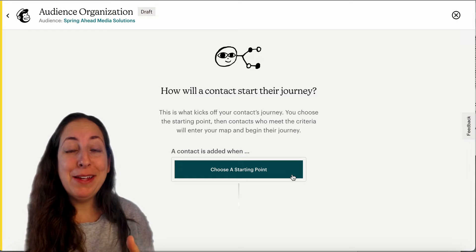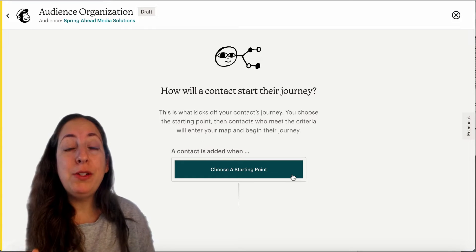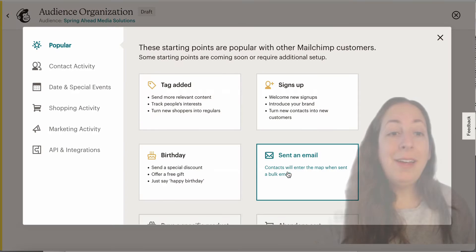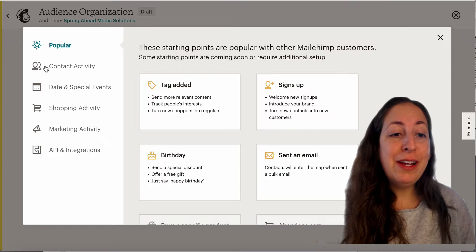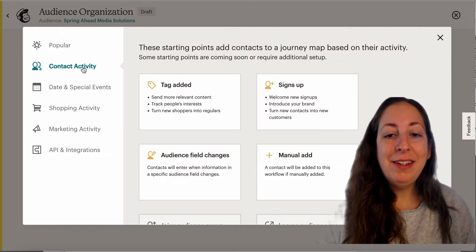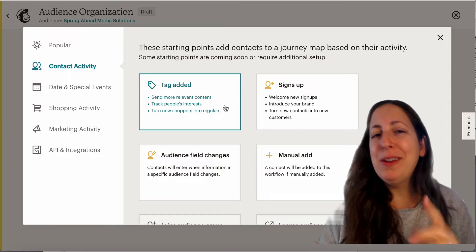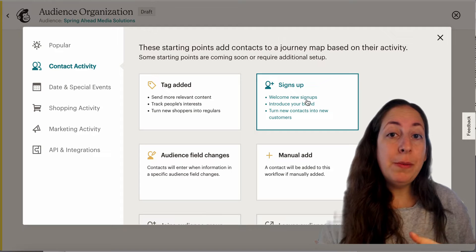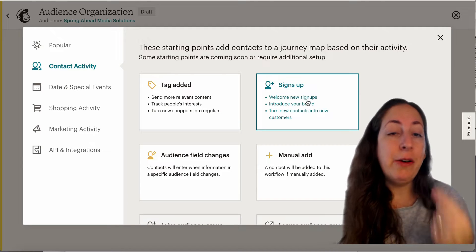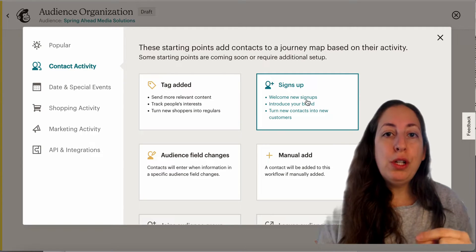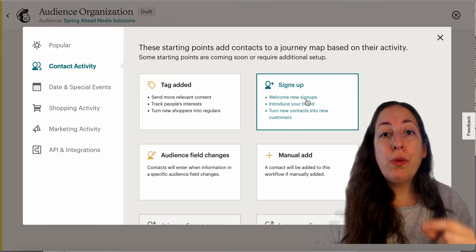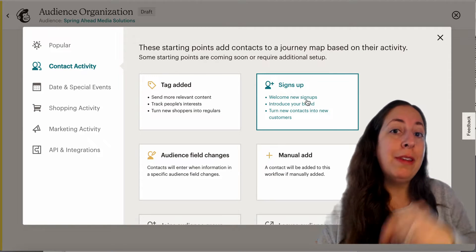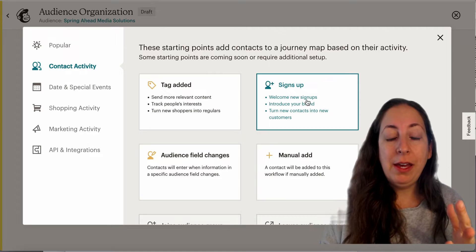Now we're not using this for sending emails, so let me show you some starting points you might use to organize your audience. I'm going to start over here with contact activity. Tagging is a way to organize your audience, so we're probably not going to use that one for this. You can use when someone signs up, and more specifically how they sign up — through your contact form, an email signup form, a landing page, or something else.